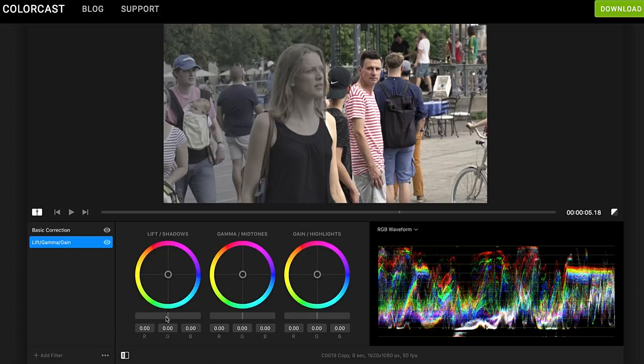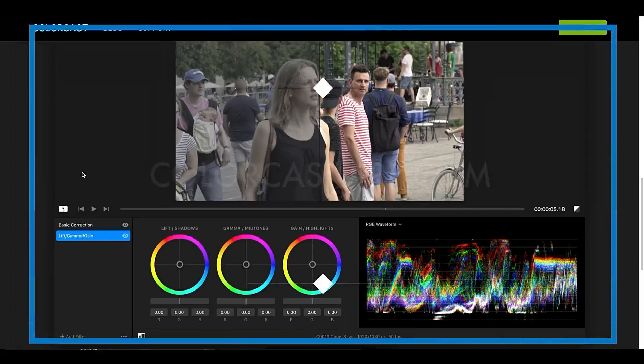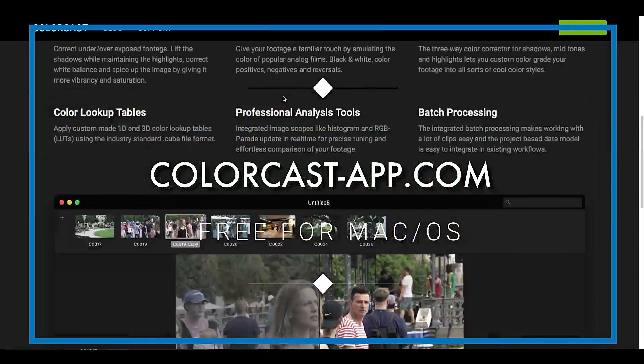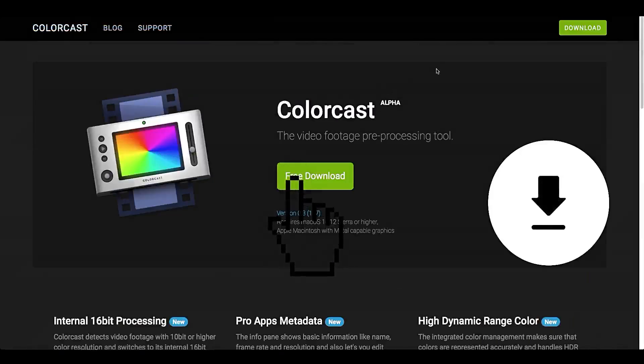And I'm doing it on a Mac mini that is a 2012 2.5 gigahertz dual core i5. And it has no problems whatsoever with 4K video or 1080p. You can check out the app at colorcast-app.com. It's free. It's an alpha and it's a pretty cool tool to have in your toolbox. Now let's check out Colorcast.